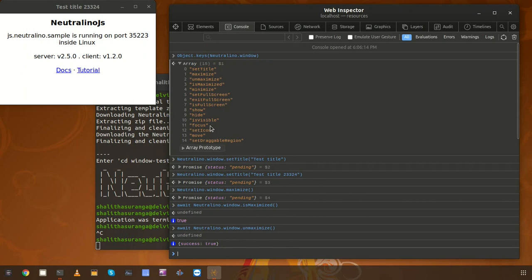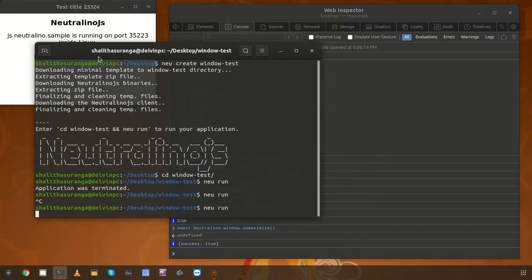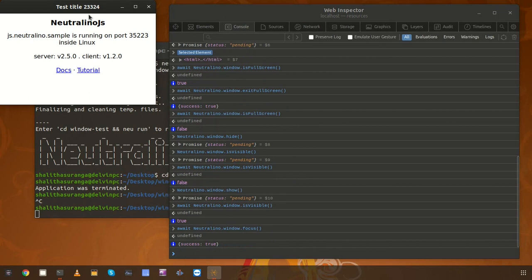Now we are going to try the 'focus' method. The 'focus' method basically focuses the window if the window is in a blurred state. Now the window is blurred — I have another window on top of my application. If I run the 'focus' method, my application should come over the other windows, and now it works.